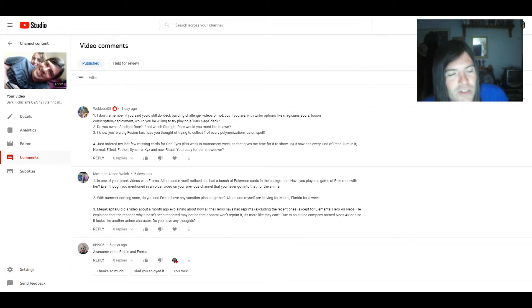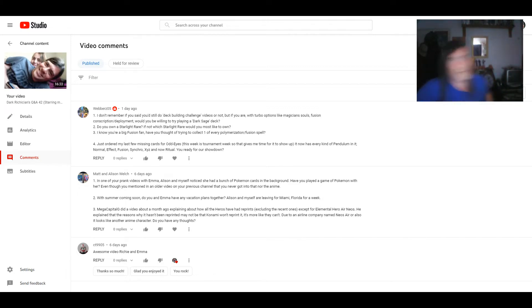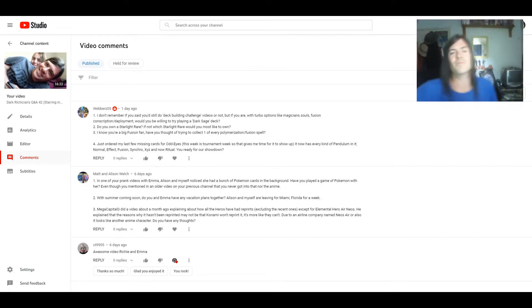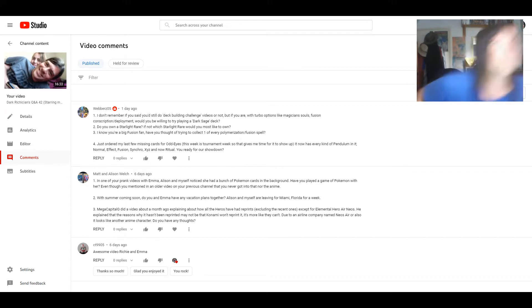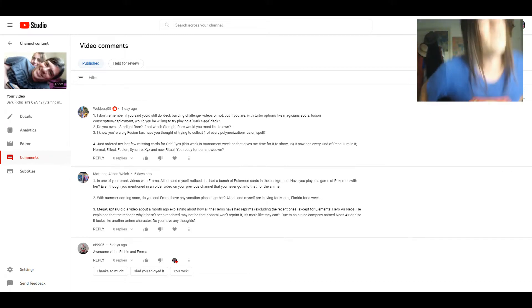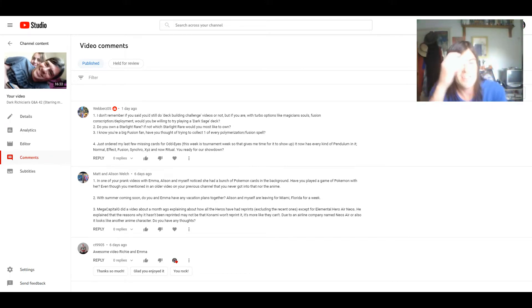Actually before I answer that I'm going to open the curtains because it's a bit dark in here.